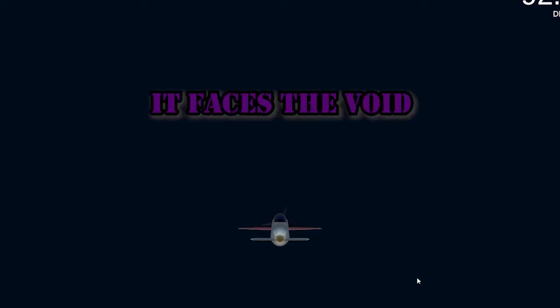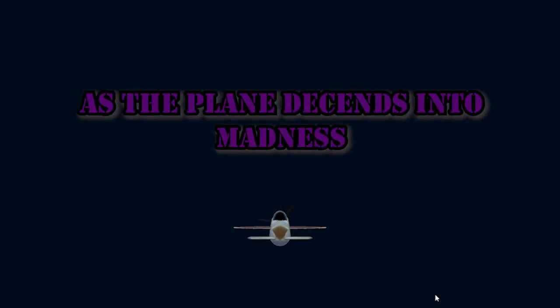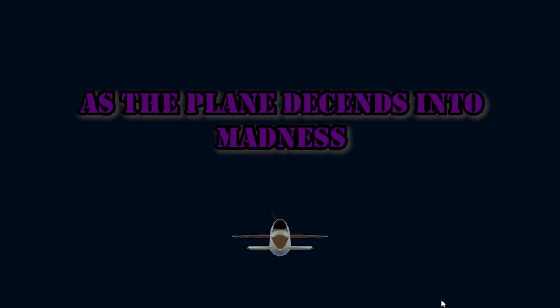It faces the void and the void stares back. As the plane descends into madness, so do I.